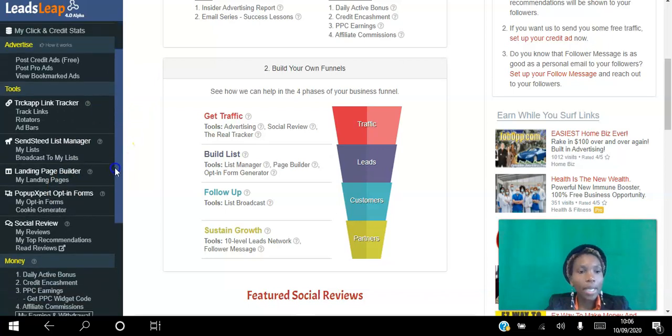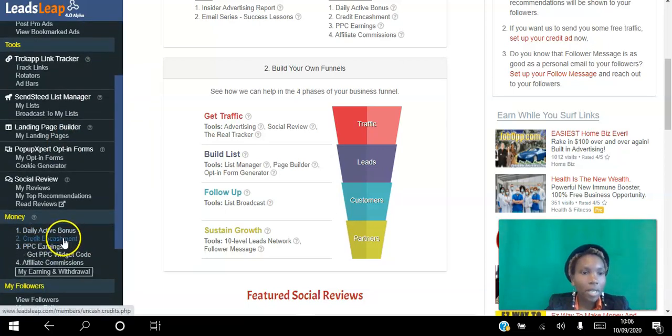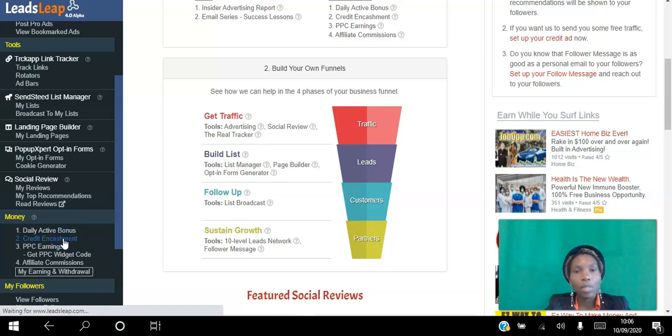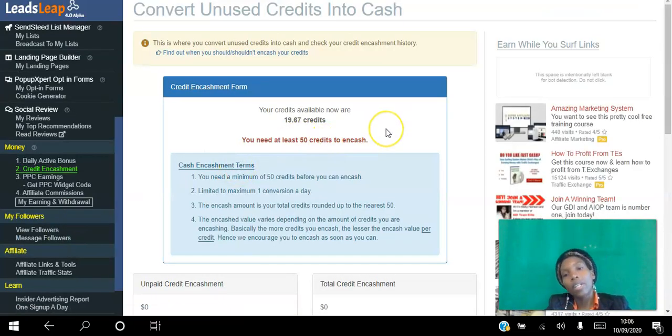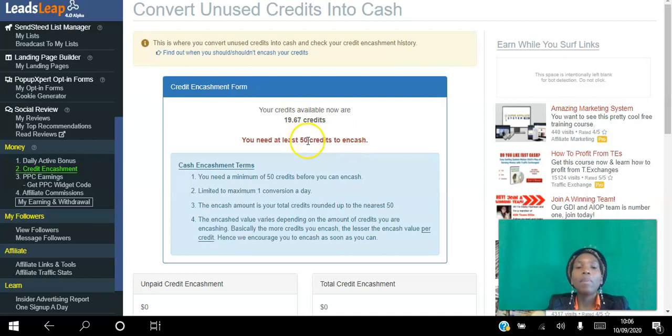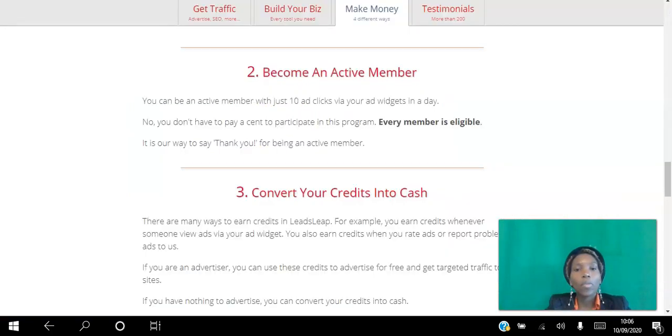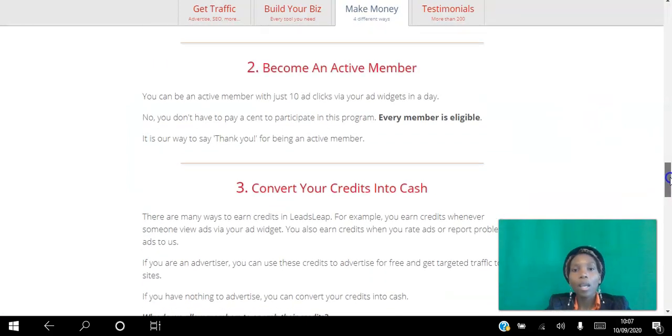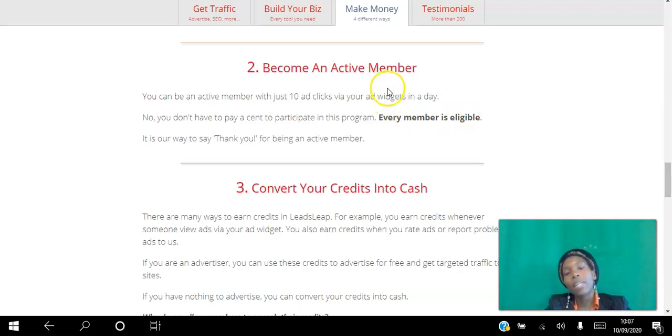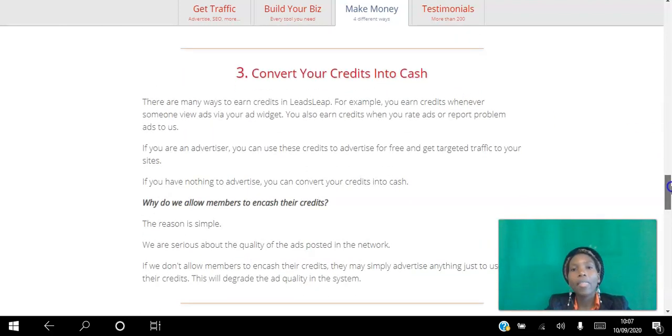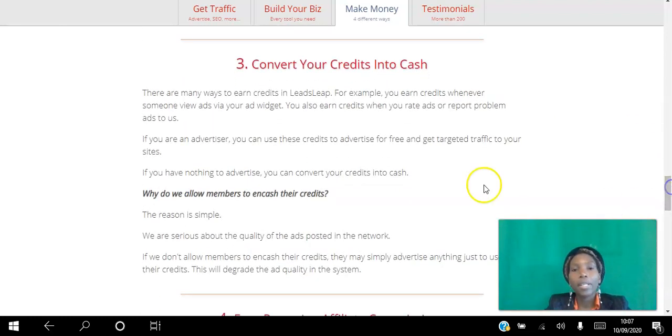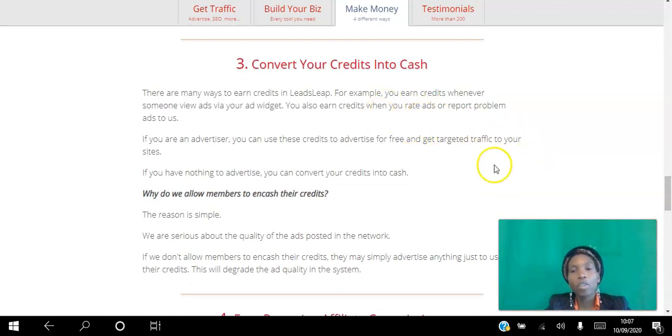As you accumulate those credits, you can go back into your dashboard and go to credit encashment. This is where you can convert those credits to cash. You have to have a minimum of 50 credits to be able to do that. So the second way is you become an active member, you view 10 sites a day, and you earn credits by reporting and rating ads. That earns you even more credits.